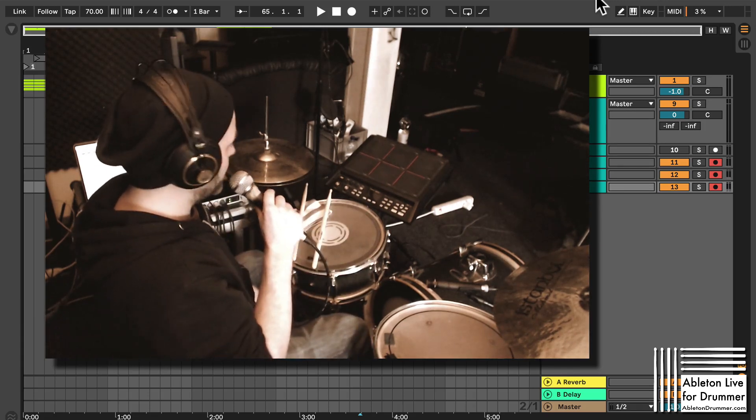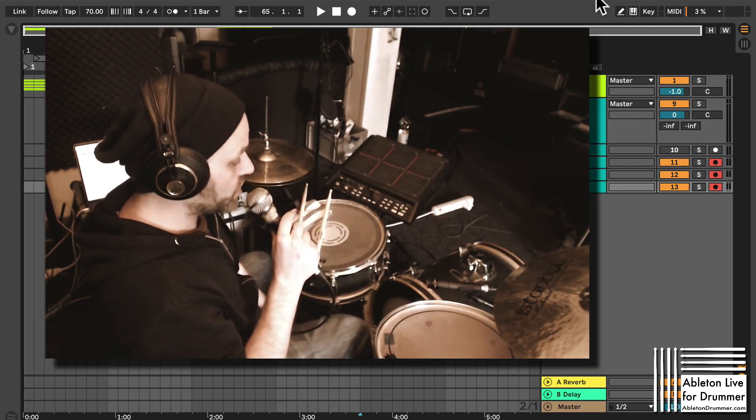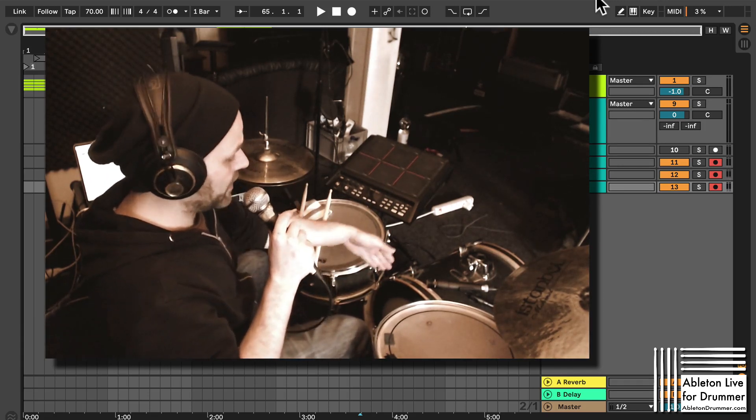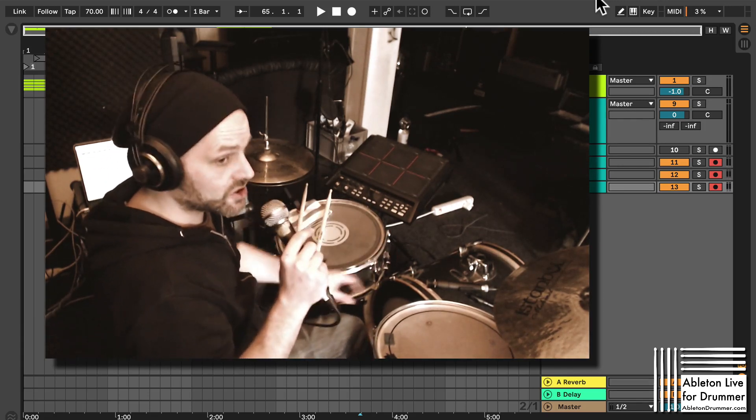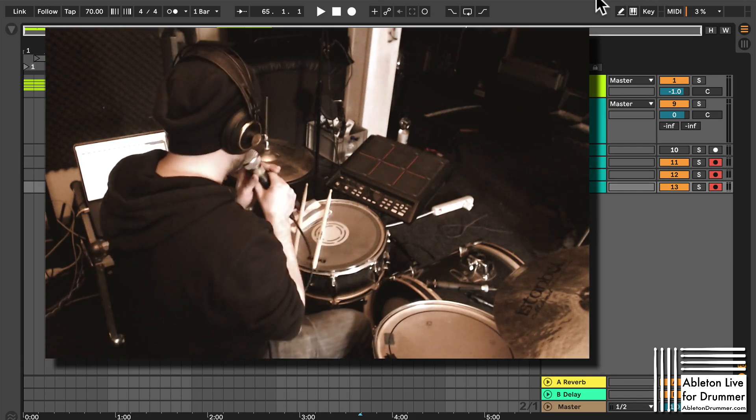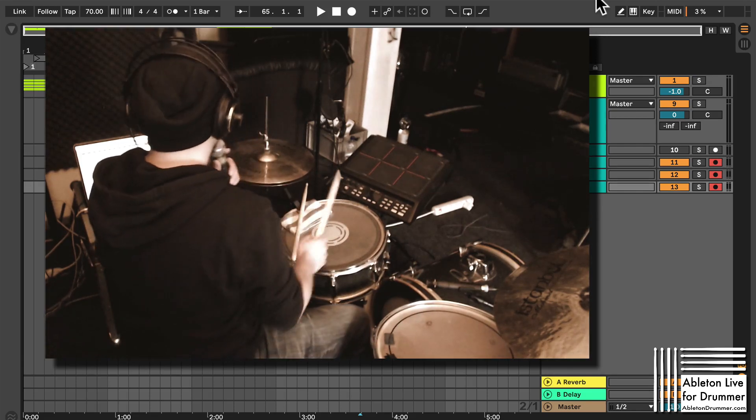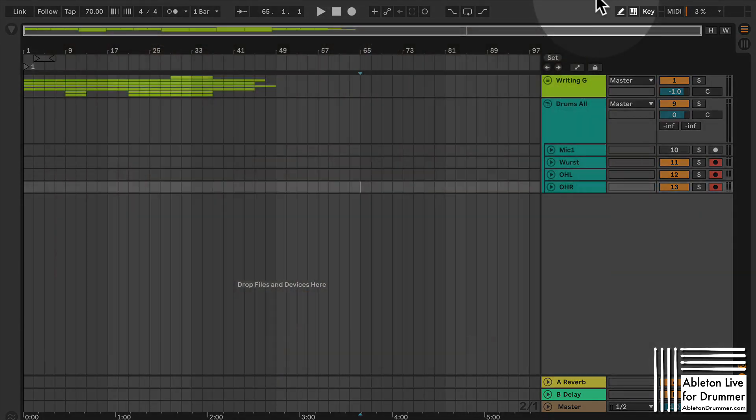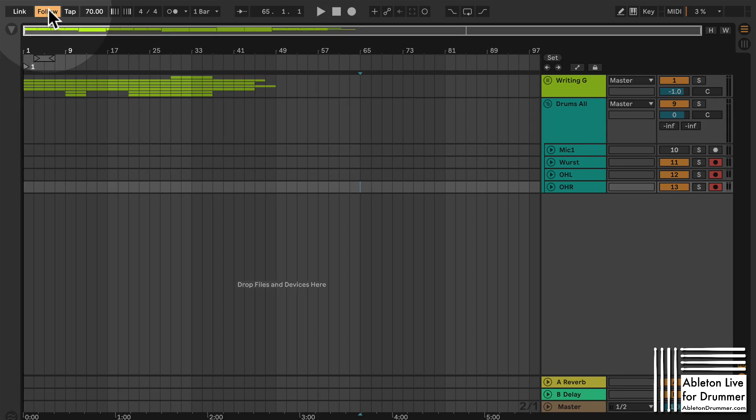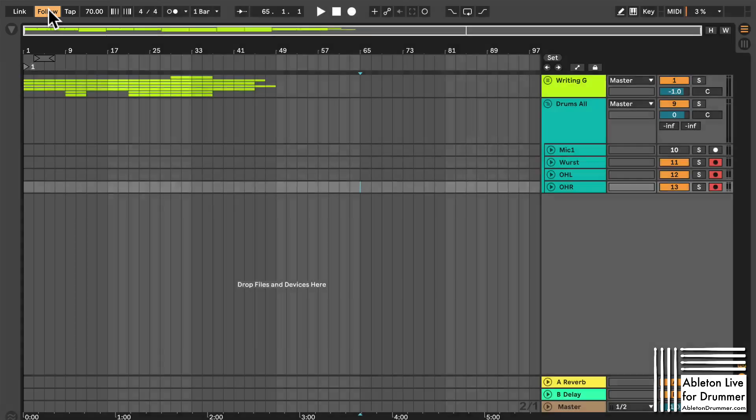Put it into the worst position to get the kick, snare and toms and then you can switch on follow in Aberton Live and as soon as you switch it on it will listen to your drums already.